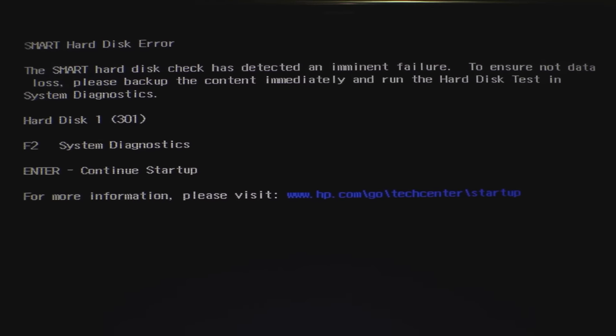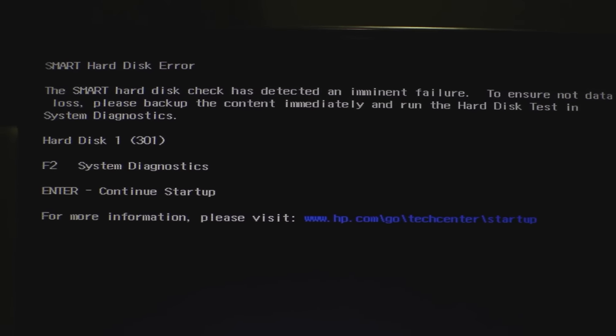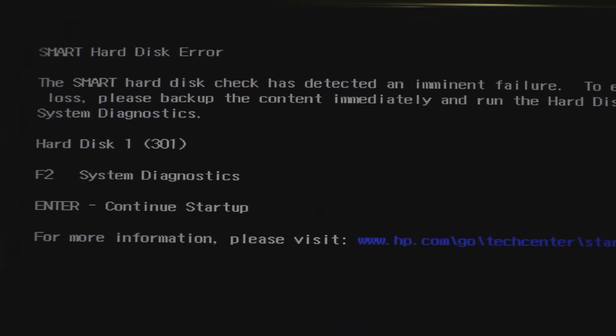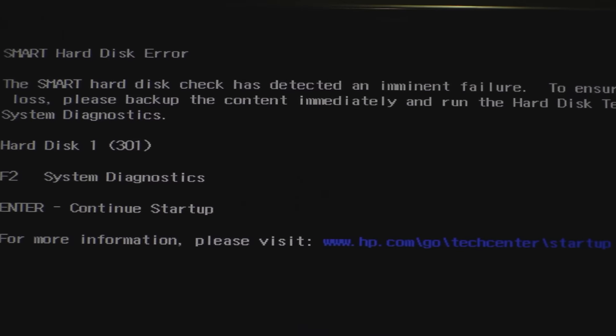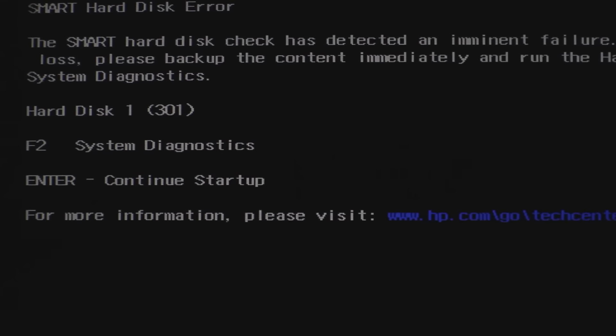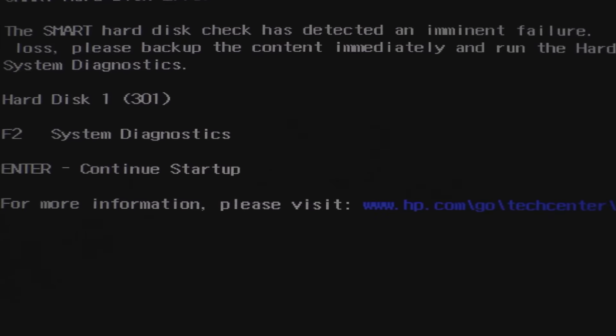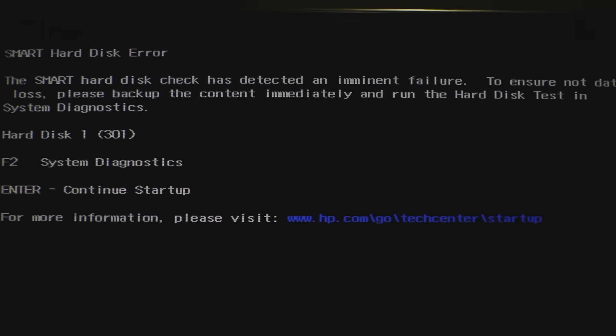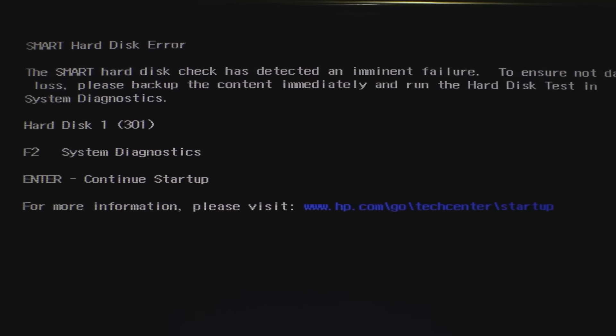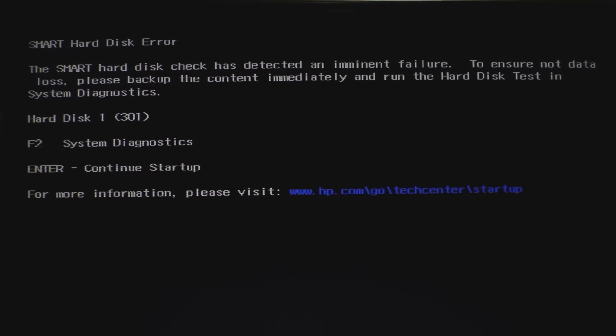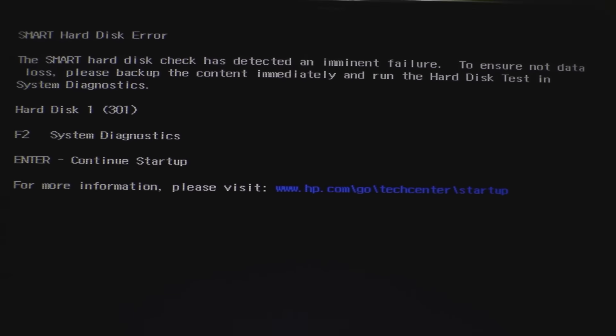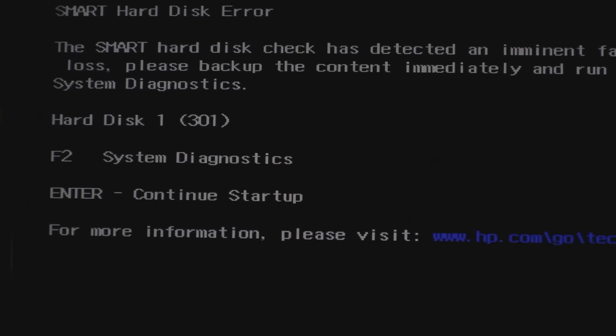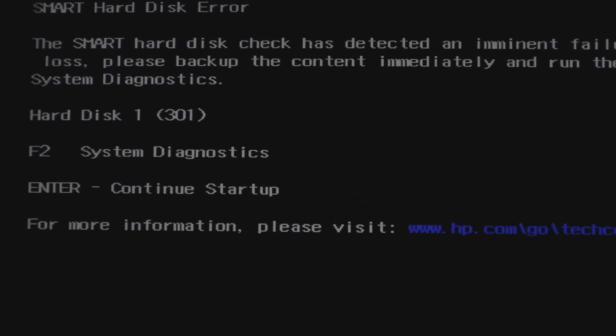Hey what's up guys, anybody out there that's receiving this error, the smart hard disk error, hard disk 1 error 301. Basically that means it's time to replace your hard drive. It means your disk drive is dying, it's ready to die. If you see this, there is a workaround but it won't last you for long.